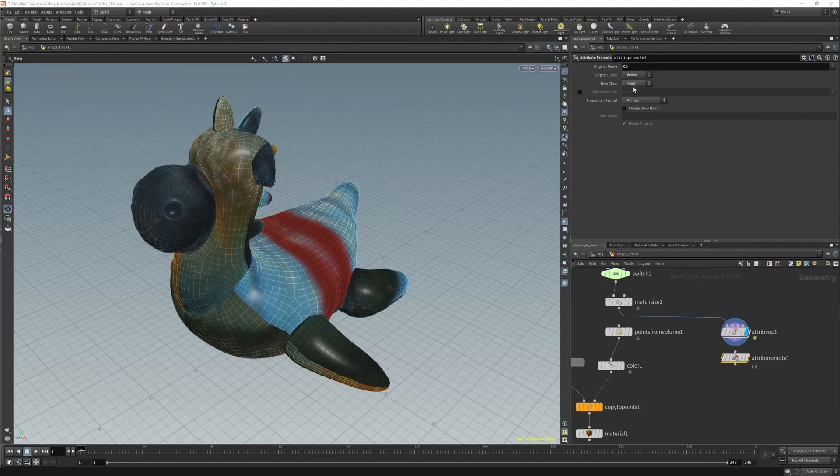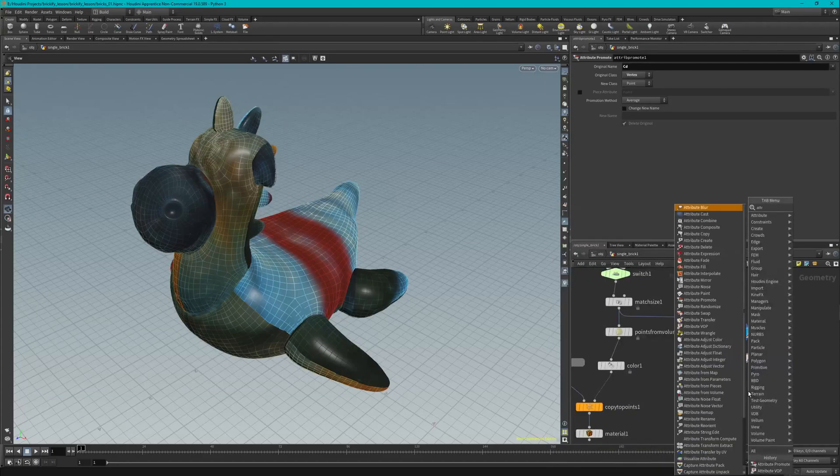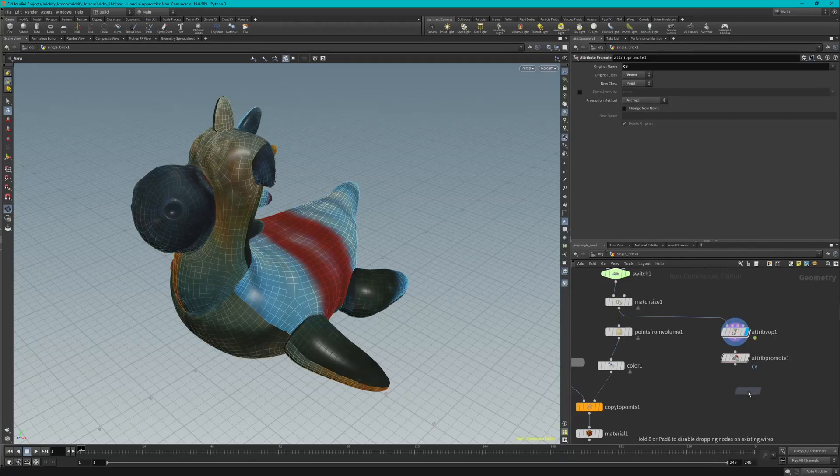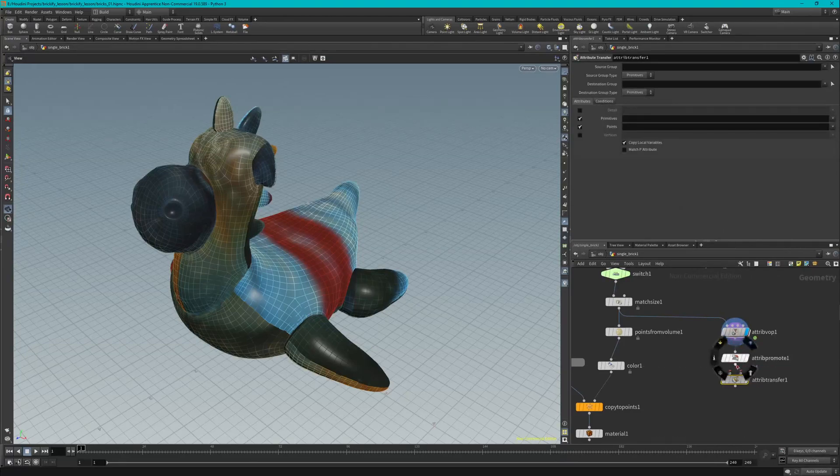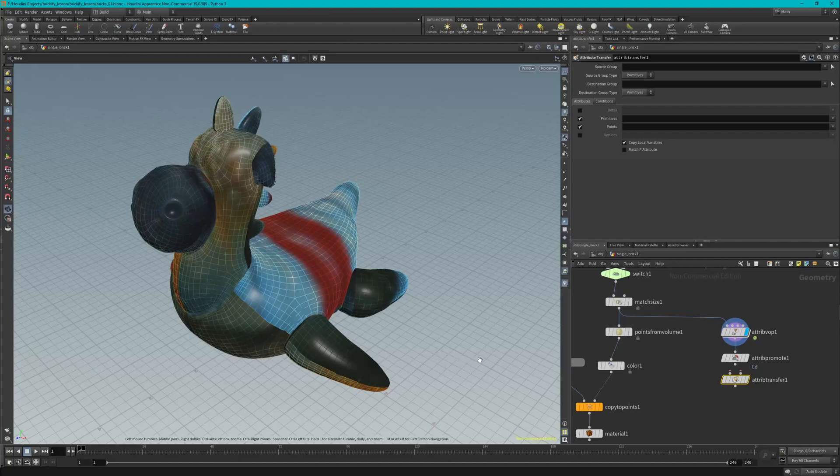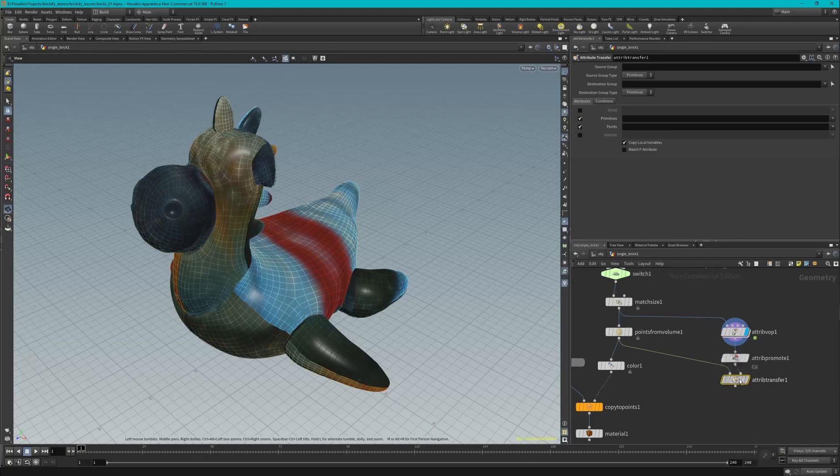Now moving on to step 7, we're going to add an Attribute Transfer node to the same tree over here. So we're going to wire that in. Actually before we wire that in, let's make sure we're reading the instructions. So we add that Attribute Transfer node and then we wire Points From Volume into the first input, so right here on the left. And Attribute Promote, we're going to wire it onto the right. So it's taking two inputs and gives one output.